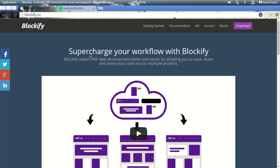Hi everyone, my name is Aaron and today we're going to be looking at how to download and install Blockify. Blockify is a PHP framework that helps you supercharge your workflow and build websites even faster than you did before.